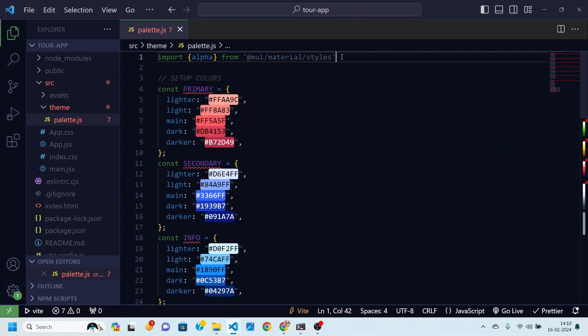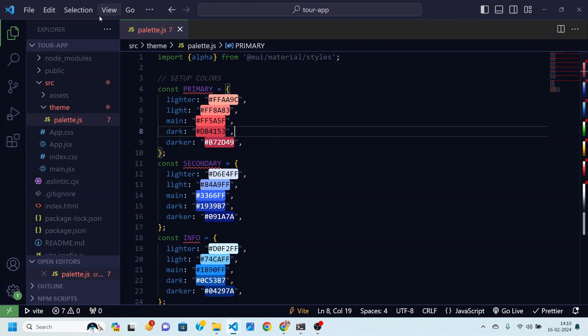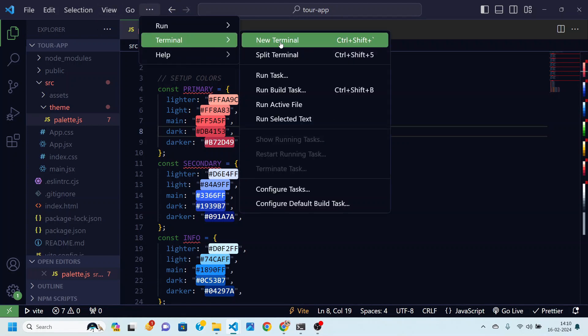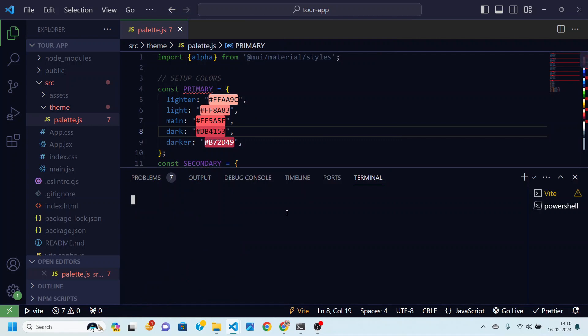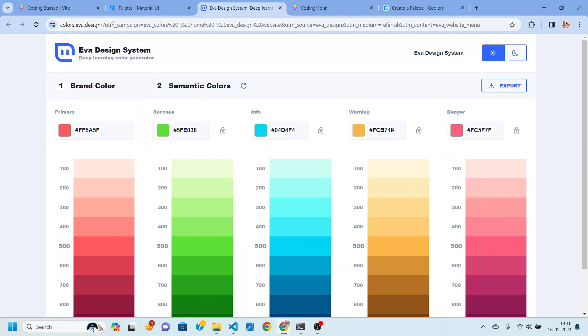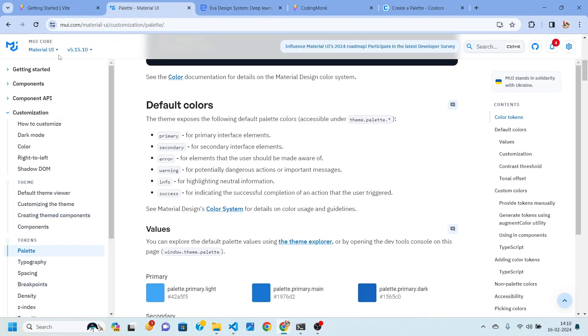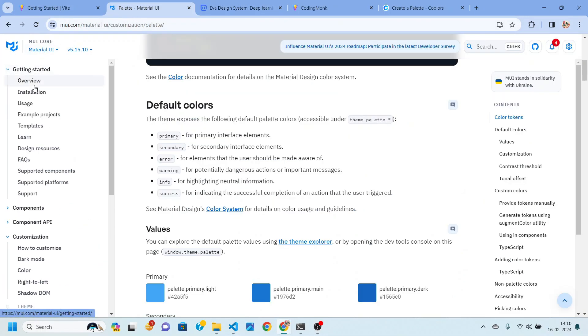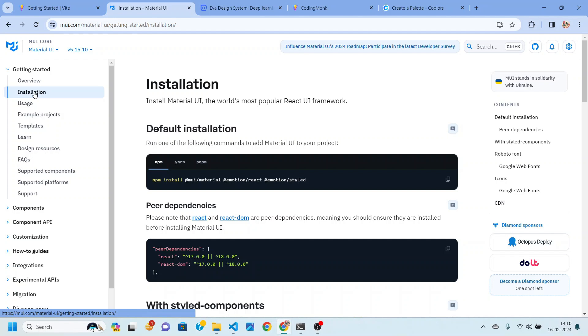And with that said let's actually install Material UI because we haven't actually installed that dependency yet. So I am just going to open a new terminal over here. Then I'll be going back to my browser, here in Material UI. I'll be clicking on get started in installation.